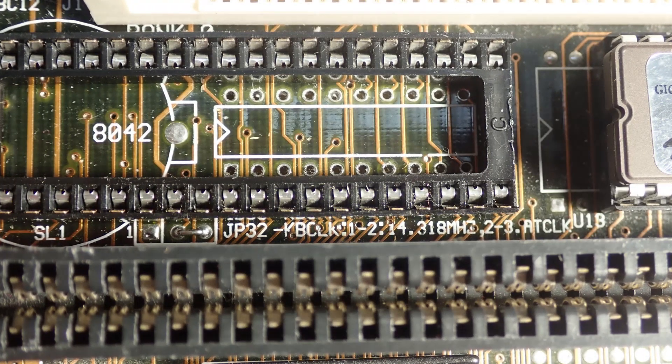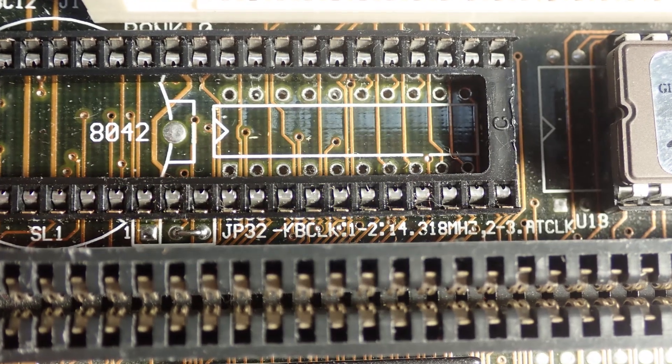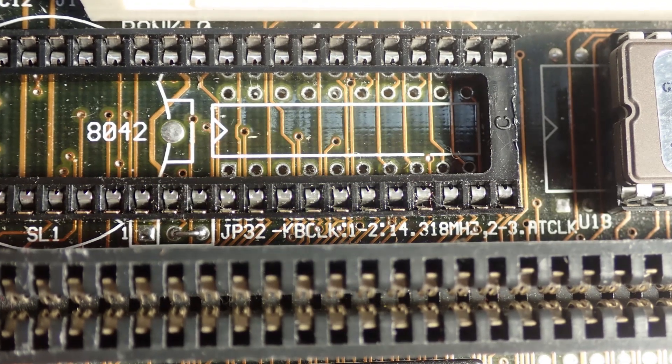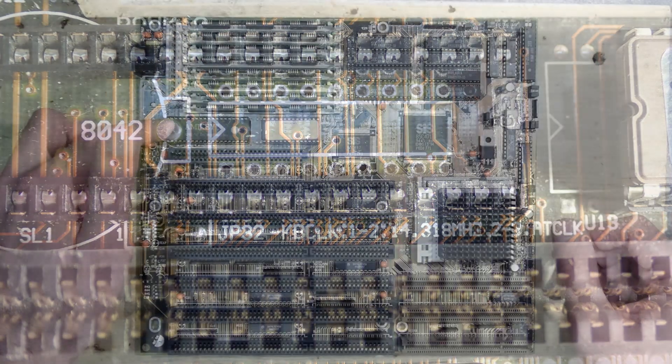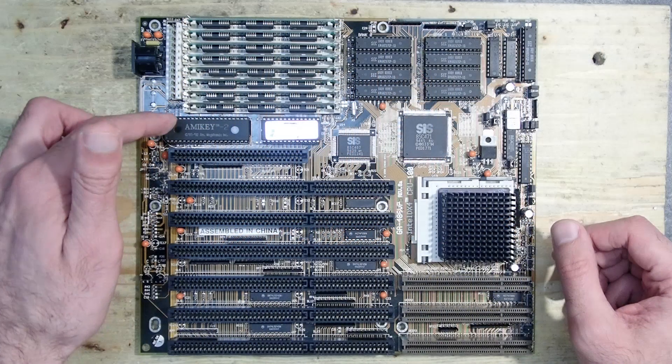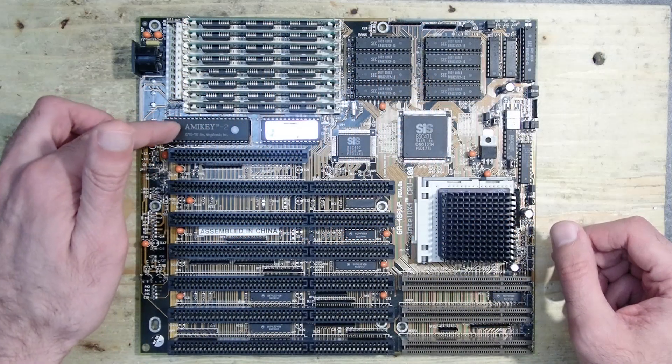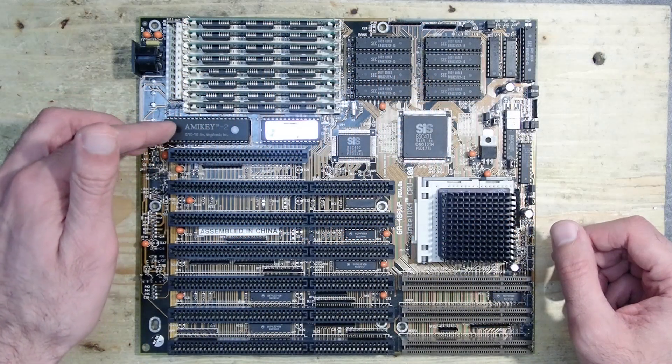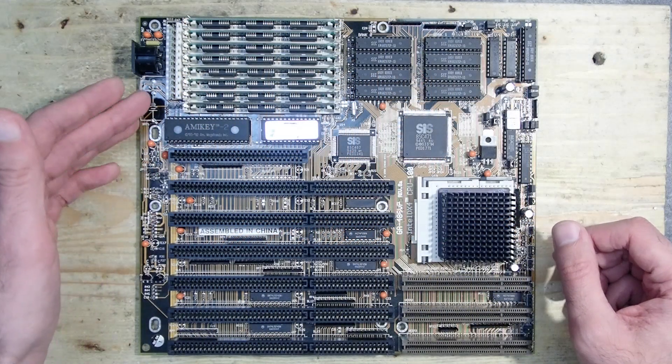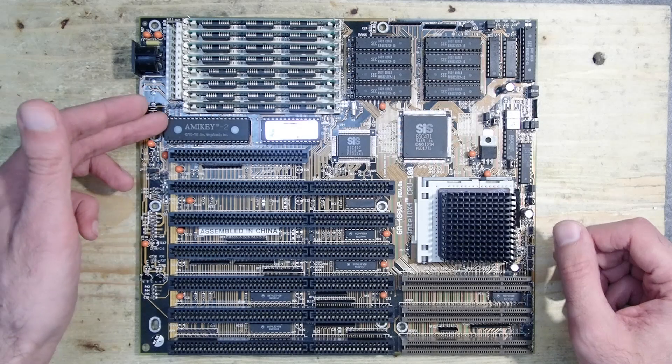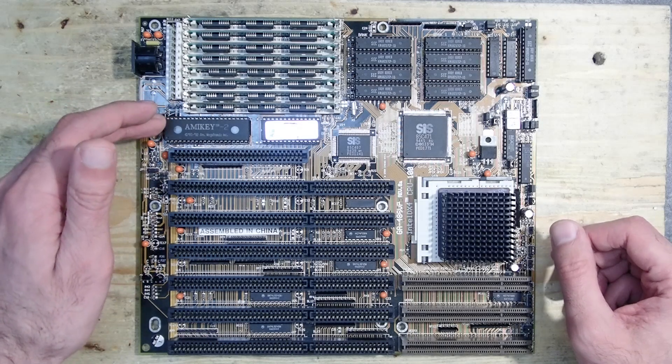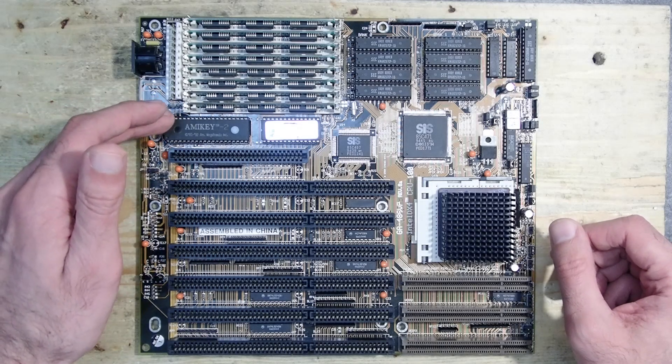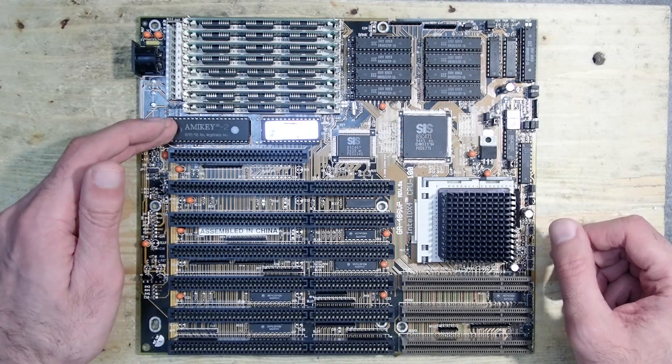I still can't believe that I was so blind the first time and didn't realize that there is a jumper. But eventually this board works now with any controller from my spares box and doesn't need the LT38C41 which it came with from the factory.